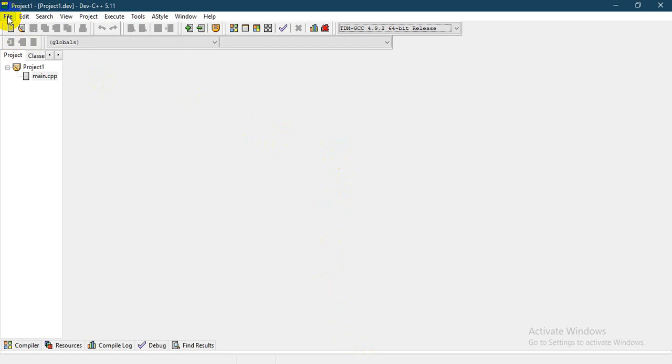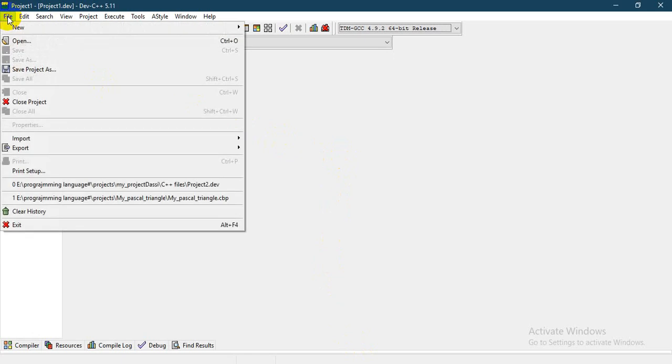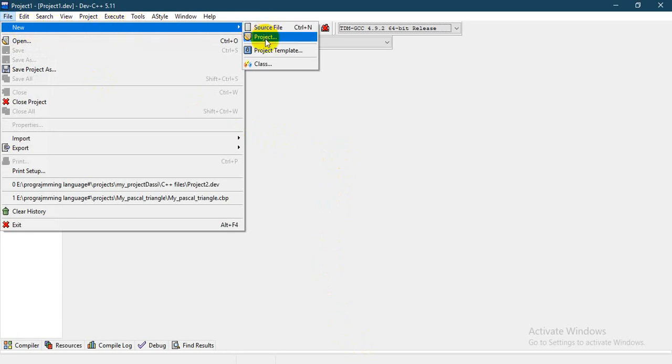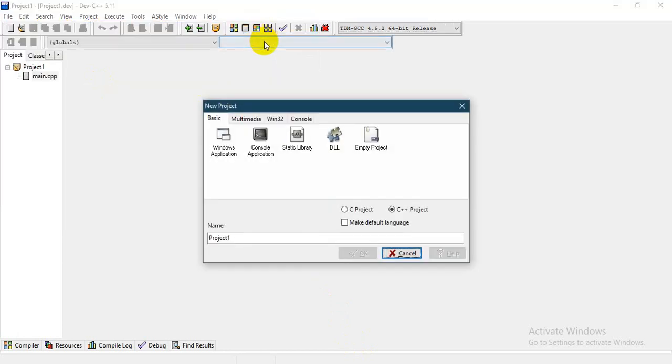to create a new project. To create a new project, just press on File and go to New, and continue with Project. Then select console application.